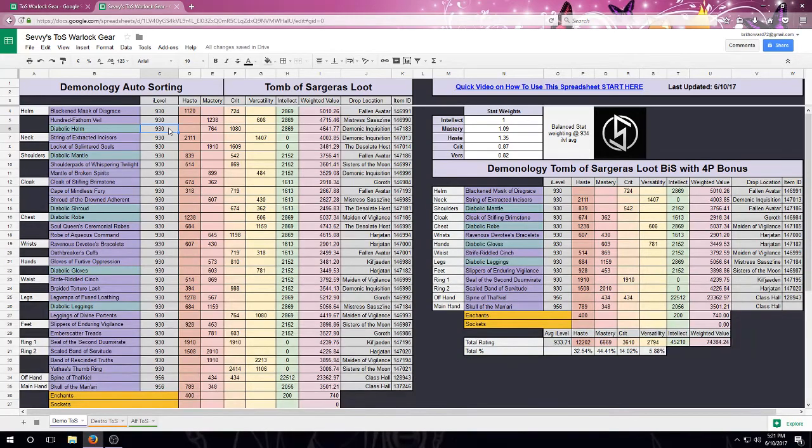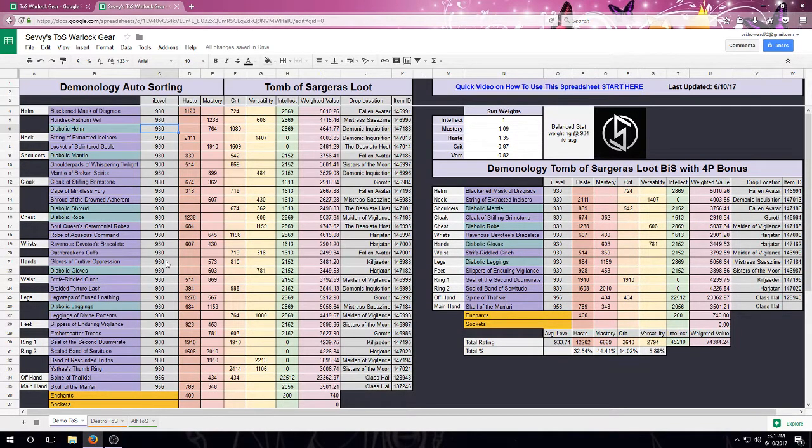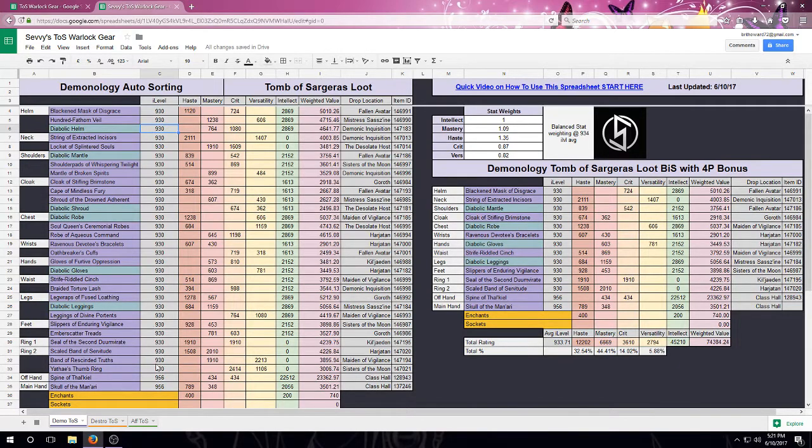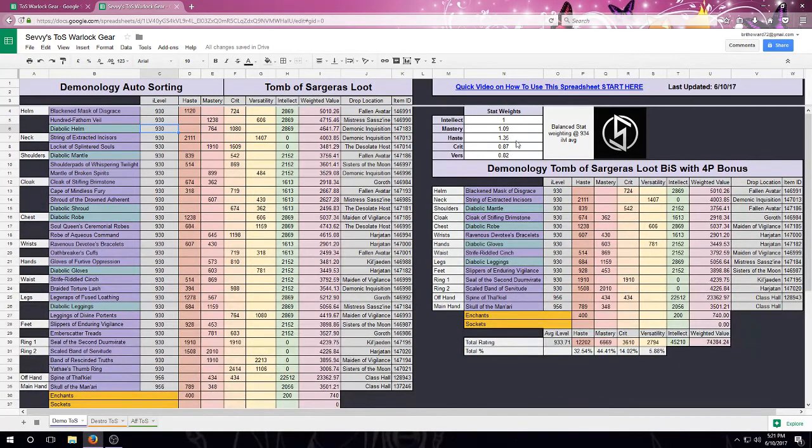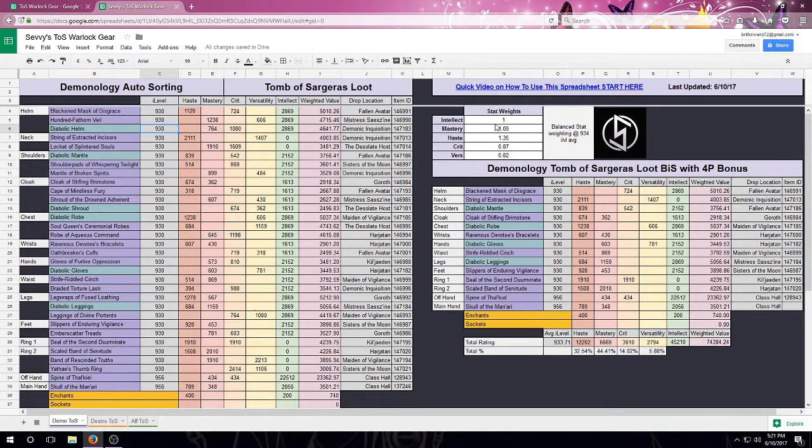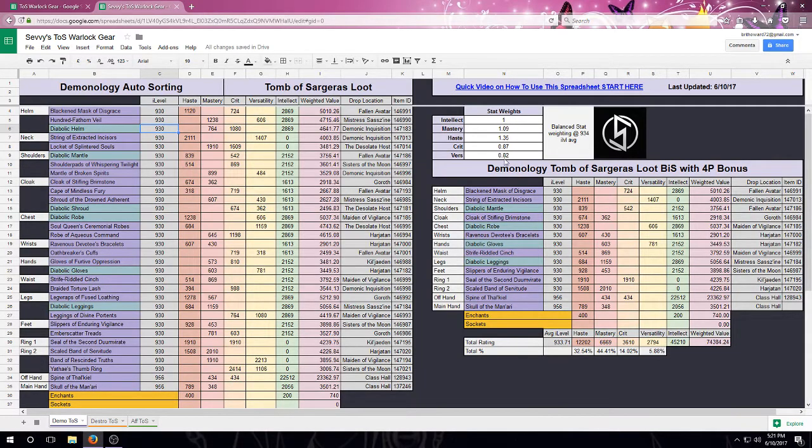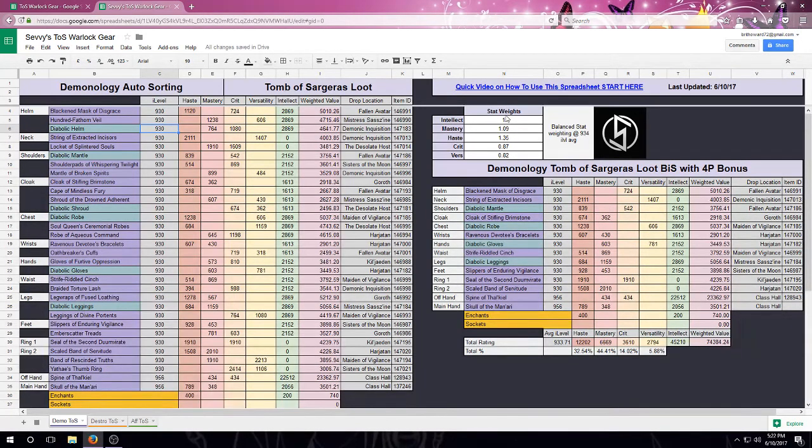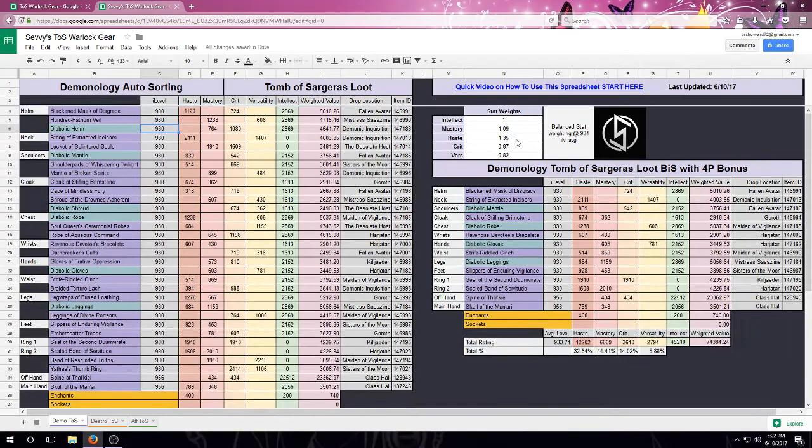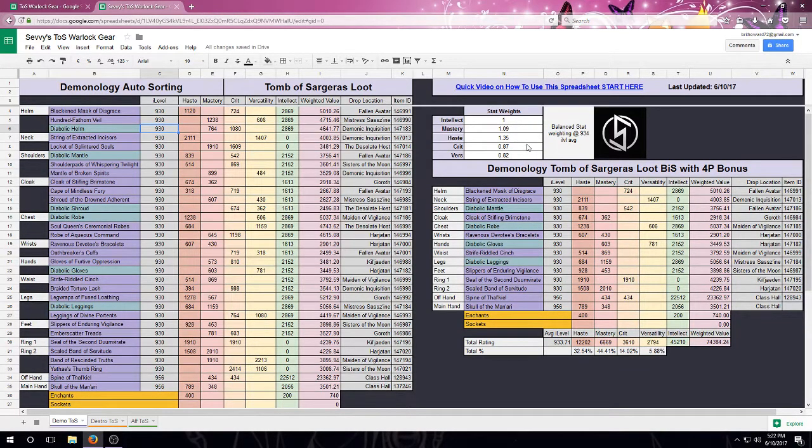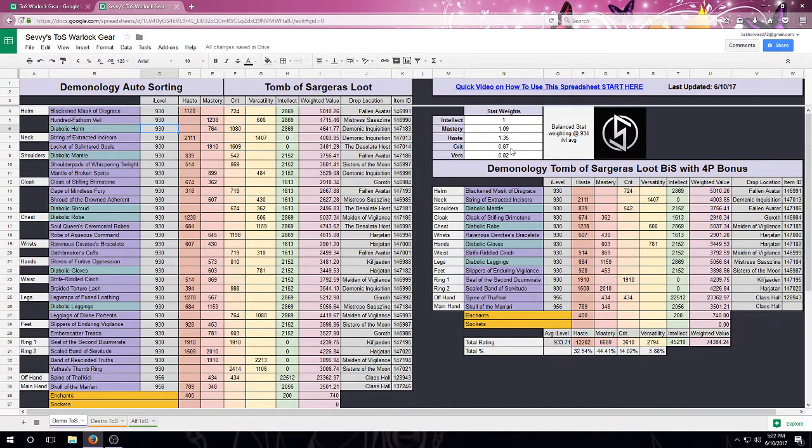The first way it can resort is by changing one of the item levels. The second way that it will trigger a resort is if you are changing your stat weights over here. You'll notice that the stat weights are coming in preloaded per spec. These were suggested stat weights before TOS officially is released. So these can be updated at any time and also can be updated to fit your SIMC values.